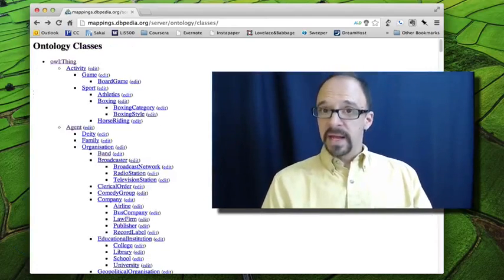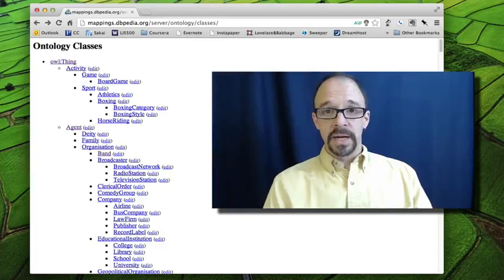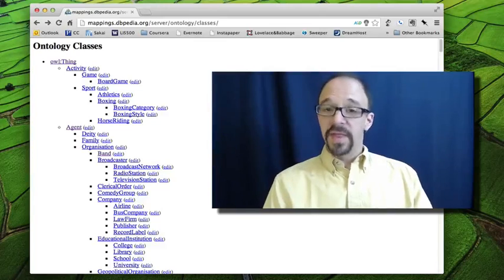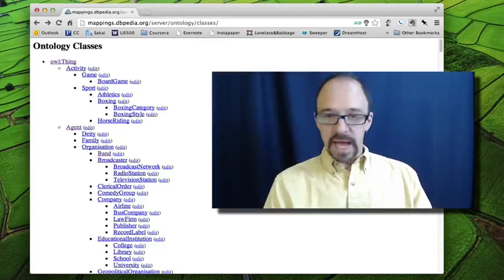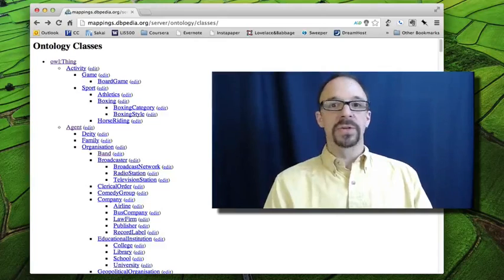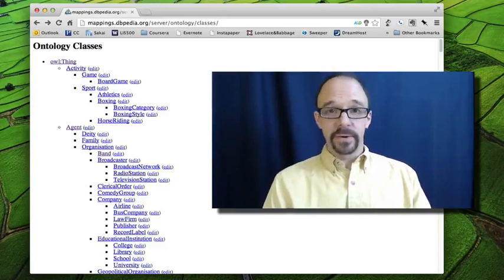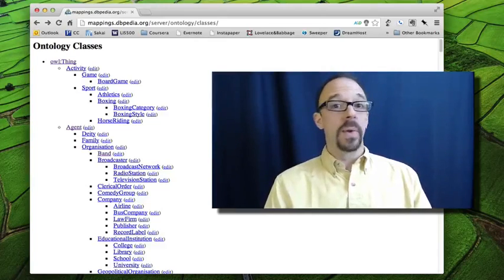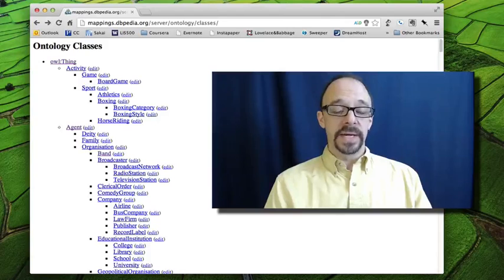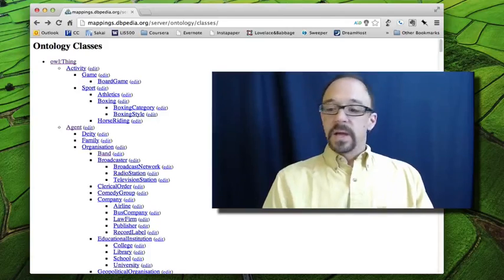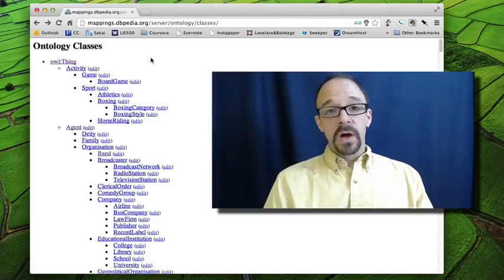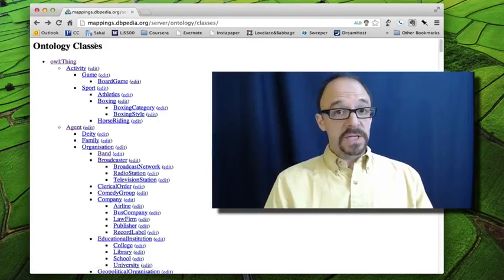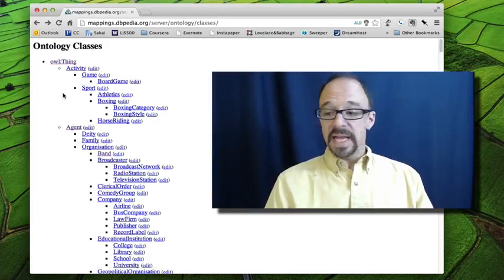Now, everything is a subcategory of thing, or a sub-subcategory, or a sub-sub-subcategory, et cetera, et cetera, all the way on down the tree.